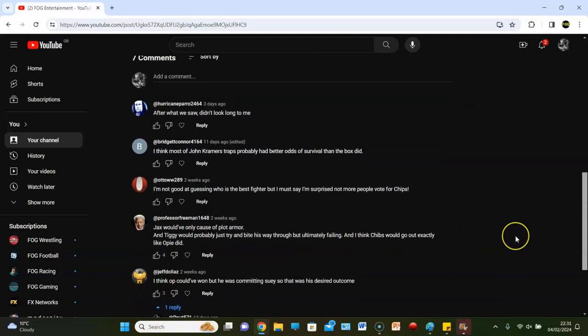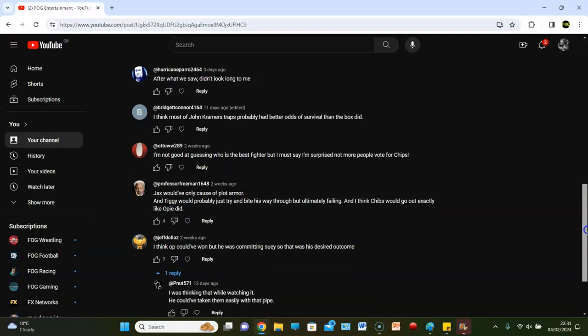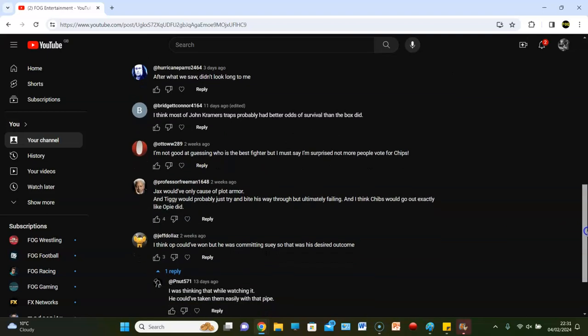Jeff Dollis says 'I think Opie could have won but he was committing suicide, so that was his desired outcome.' Like I said, he was committing suicide, he thinks. Peanut says 'I was thinking that while watching it, he could have easily taken them with that pipe.' I'm going to disagree because it's not like he just dropped the pipe and pulled his pants down. He was trying to fend them off and Hightower came up from behind, grabbed them, and then he got punched and had the pipe cracked off his dome. It's not like he just gave up the pipe. That's not what happened.